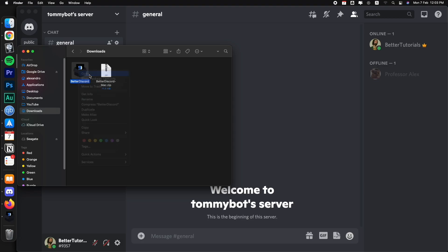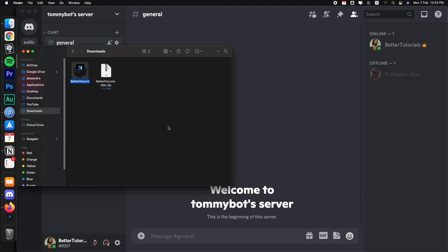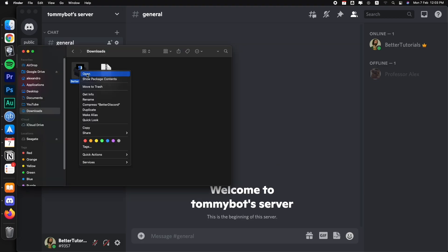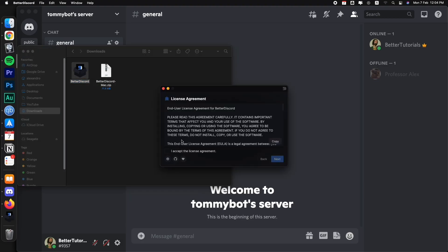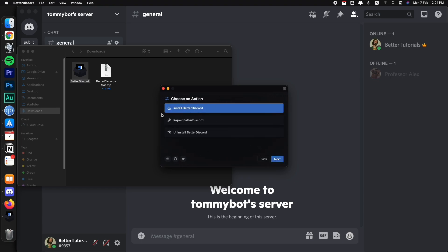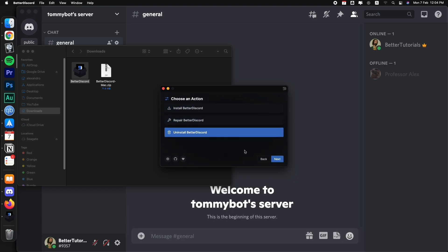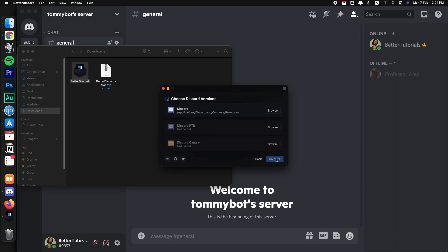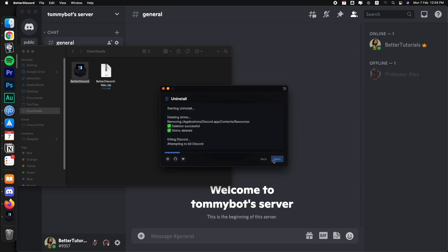So let's go to our downloads and we're going to click on the installer again. So I'm going to open it, close, open it again. So we'll do the same thing, accept the license agreement. Next. Now this time we're going to choose uninstall BetterDiscord. So select and then next and select the app where we installed it, which is the normal app and uninstall.